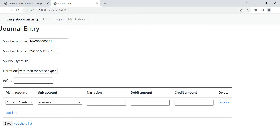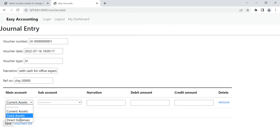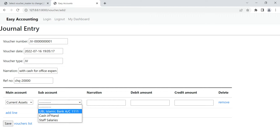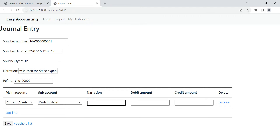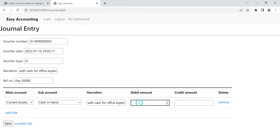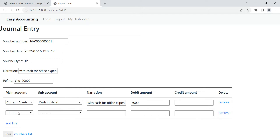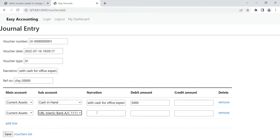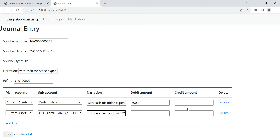For the reference number — if we have a reference number or check number, we can put it here. We can select the account, for example 'current asset', and then set it as debit with 'cash in hand'. We can add or copy a narration, or change it as per requirement. Then for the credit side, we select 'bank' — from which bank we drew — enter the amount, and it's ready to save.